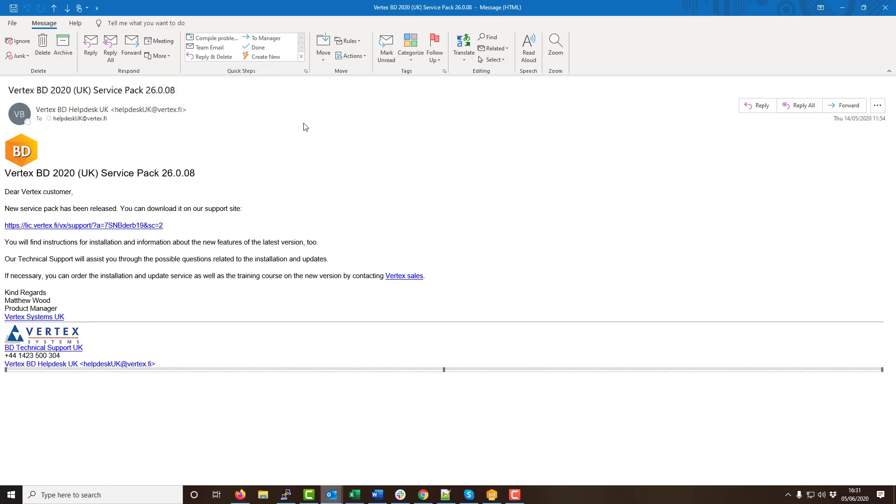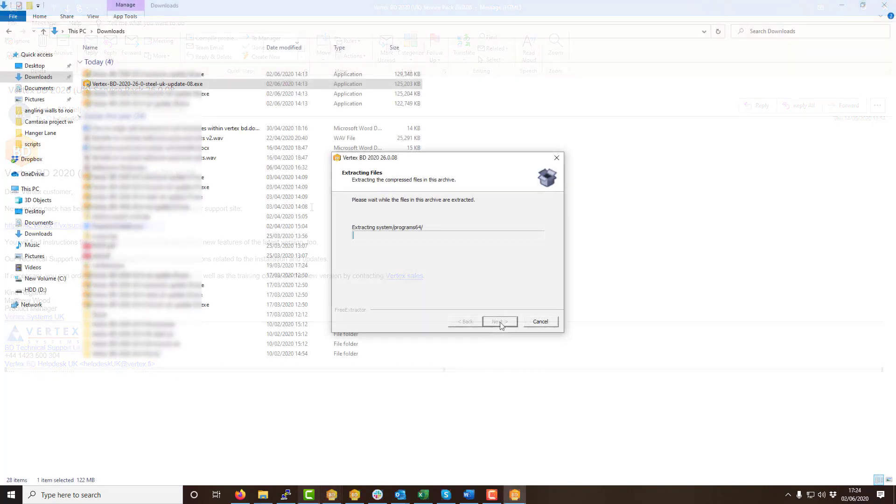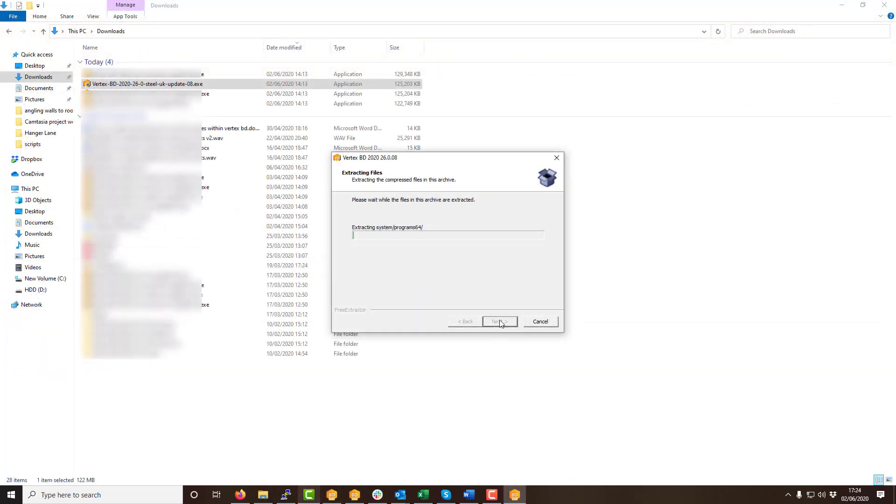Sometimes we are required to look at where our version of Vertex is installed on our PC for the purpose of updating the software to new versions. This is required so that we can make sure we avoid any errors when updating the software.